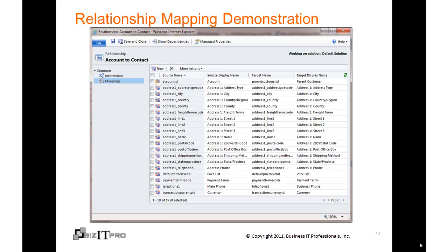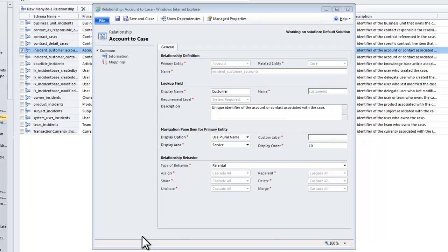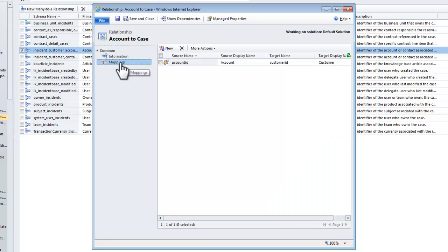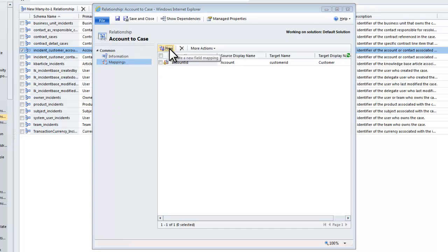Let's take a look at actually creating a relationship map. We're now looking at a relationship between account and case — this is the customer relationship. I'm going to drill down on mappings and show you that out of the box there is one mapping already created. This means that whenever I create a new case record from within an account record, it will automatically populate the account ID. Now I want to go ahead and create a new mapping, so I click on New.